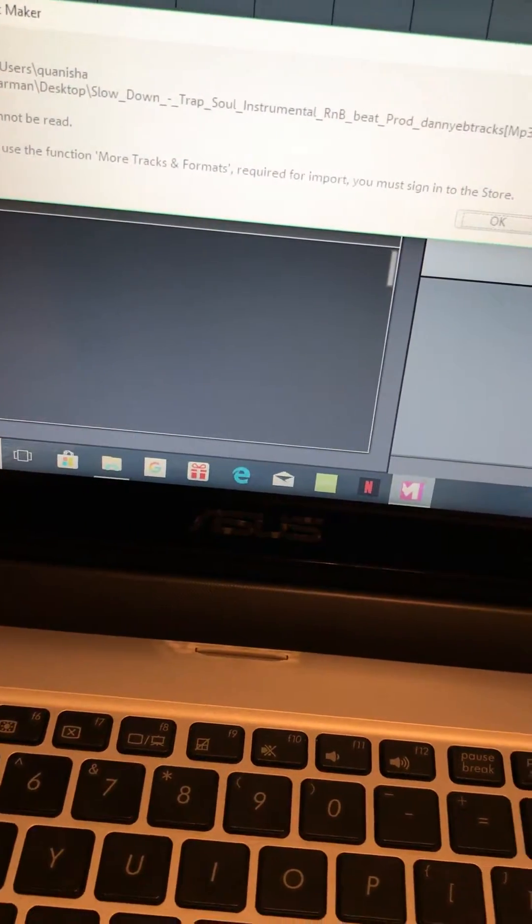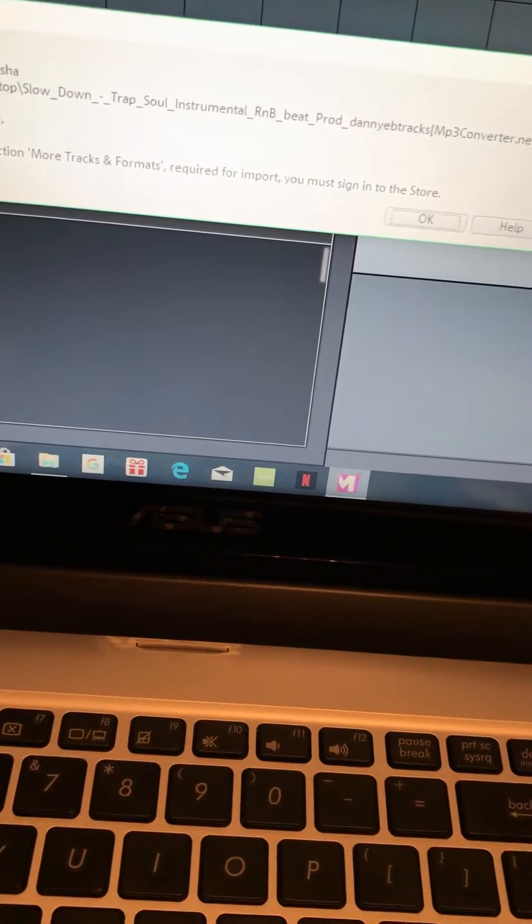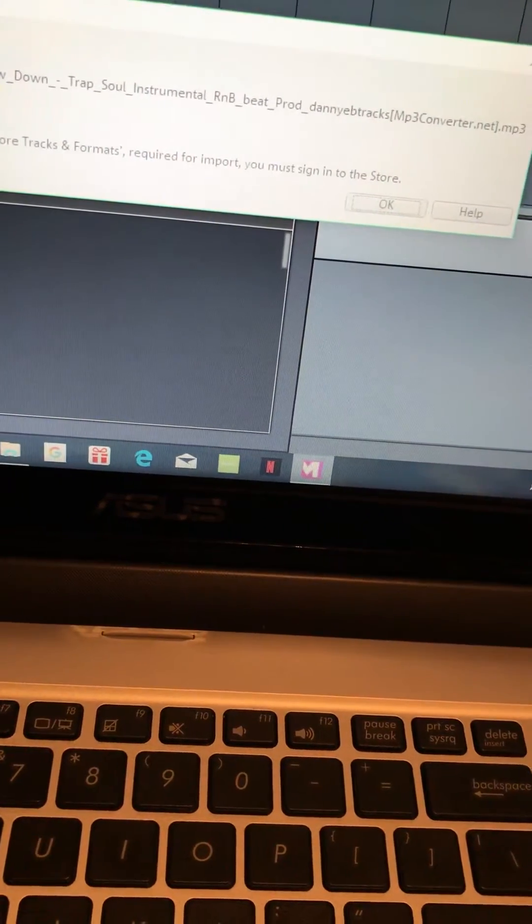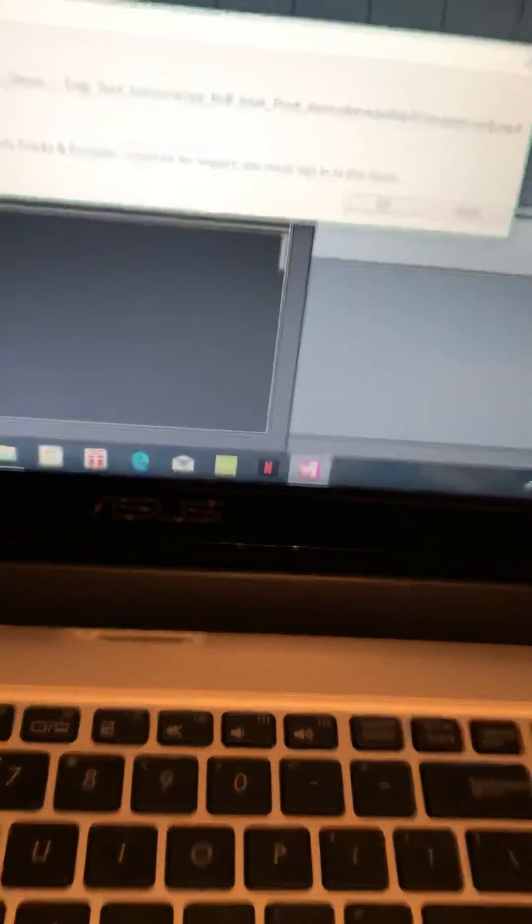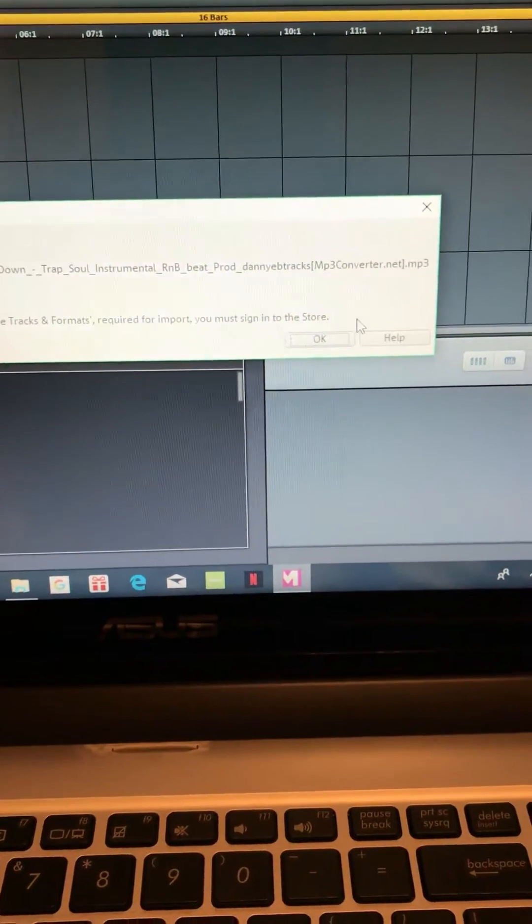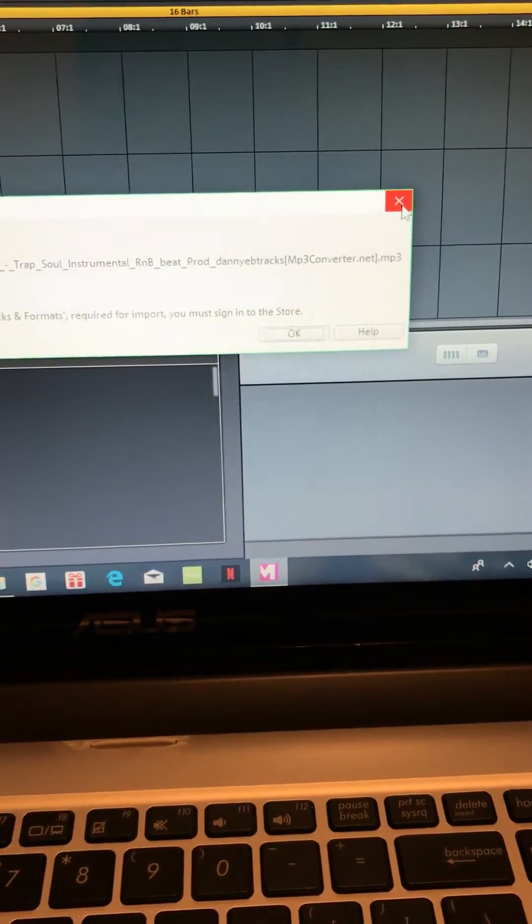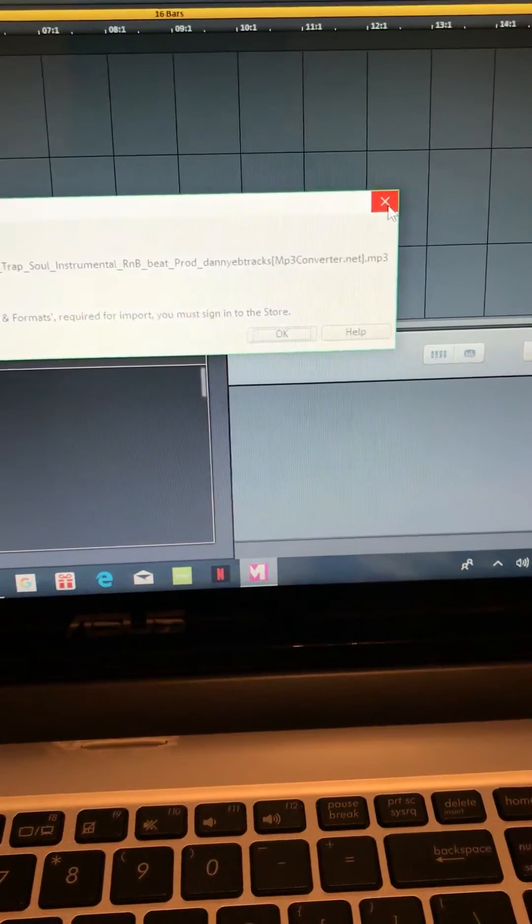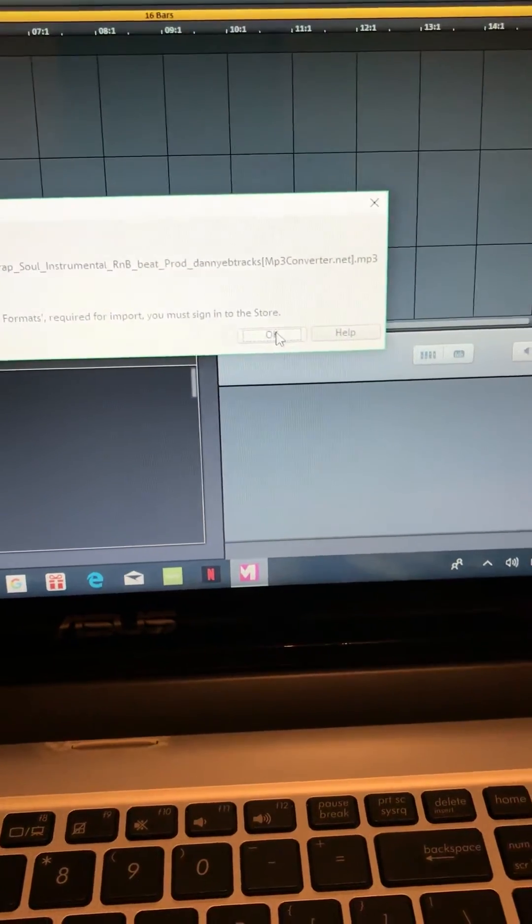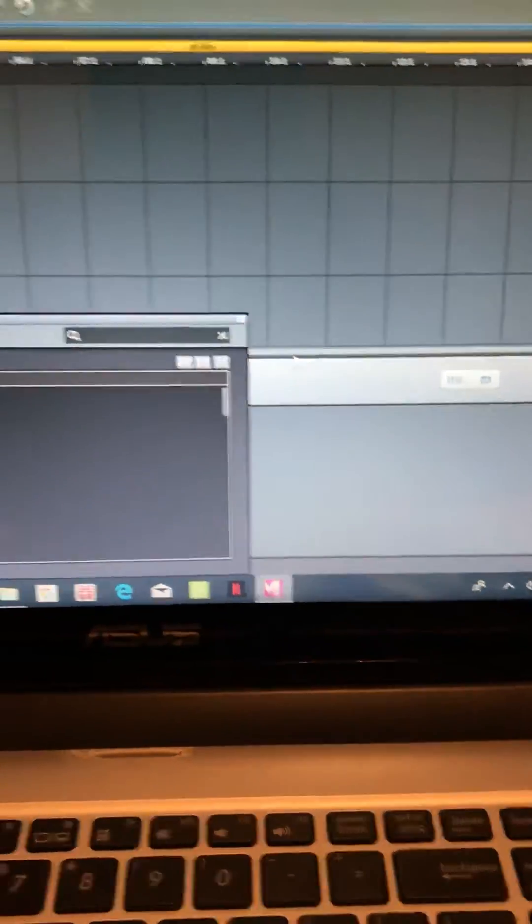More tracks and formats required for import, you must sign into the store, and fuck that. Every time I sign in I forgot my password. I haven't been messing with this in a minute, but every time I sign in the whole thing just crashes.